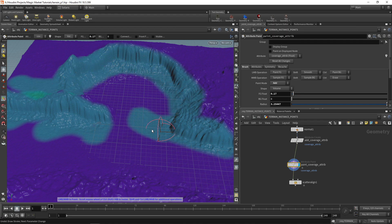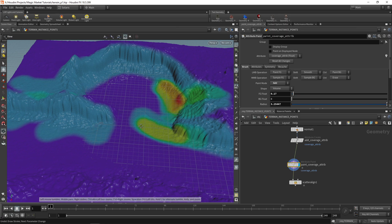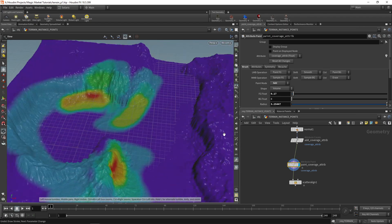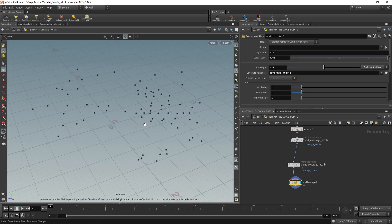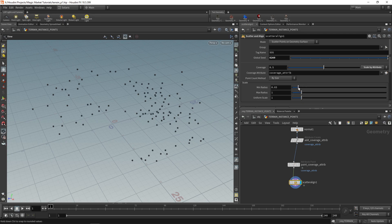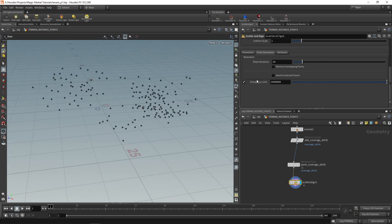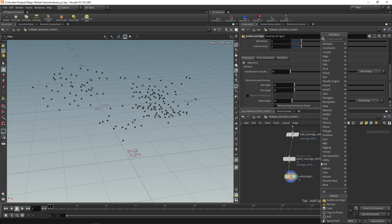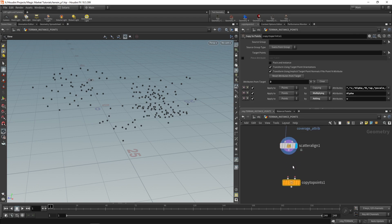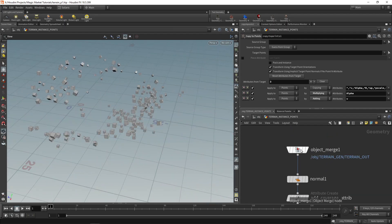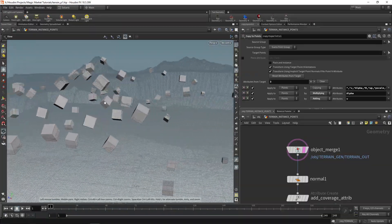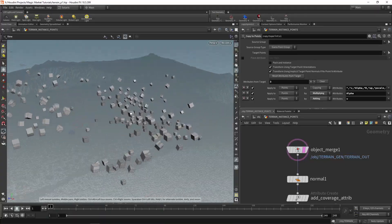Paint a light concentration of rocks in most areas, then really focus on areas where you want more — by the waterfall, inside the rock pool area, around the market, and on the side. Now in the Scatter and Align node we have scattered points in those areas. Decrease the minimum radius to add more points. Orientation is pretty cool — if you do a copy to points, the orient attribute is automatically generated, so objects align themselves to the shape of the terrain. Rocks sit nicely on the various terrain surfaces.